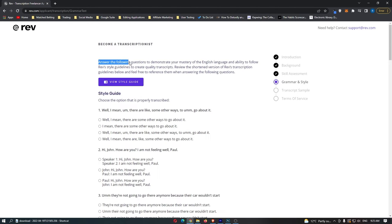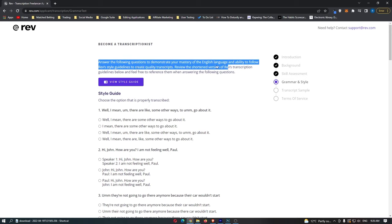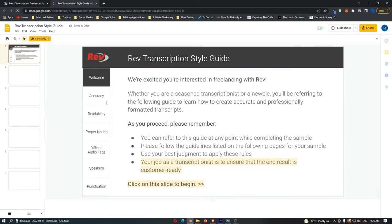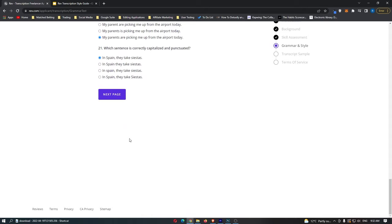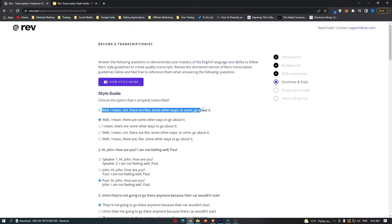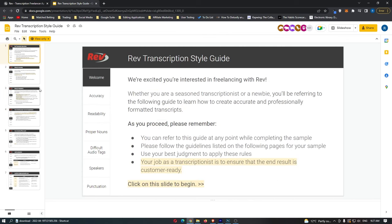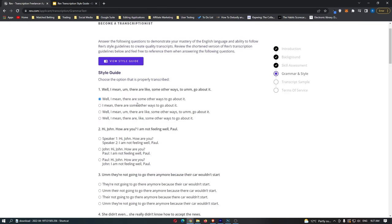Now it shows the grammar and style section: 'Answer the following questions to demonstrate your mastery of the English language and ability to follow Rev's style guidelines.' Open up the style guide to see what they require. Note that some questions may appear in a different order for you, so find the correct question and match it to my answer. For the first question — 'Well I mean um there are like some other ways to um go about it' — the answer is 'Well, I mean, there are some ways to go about it.' We're removing filler words like 'um,' which the style guide explicitly says to omit.